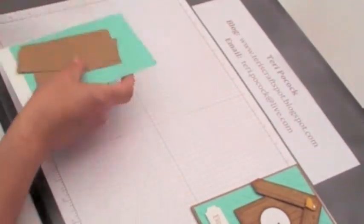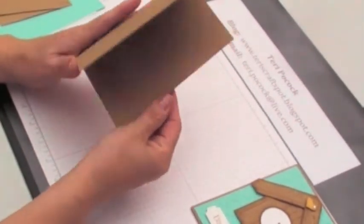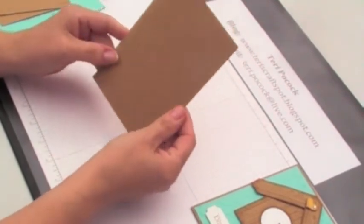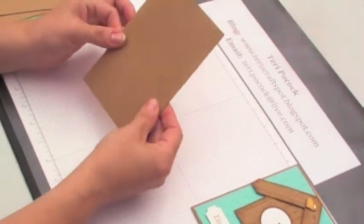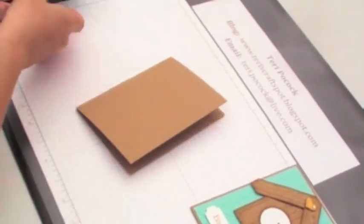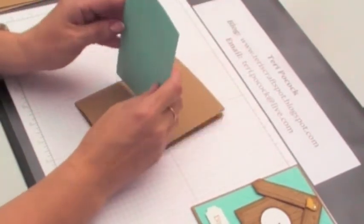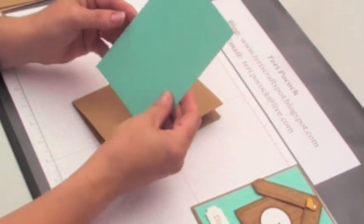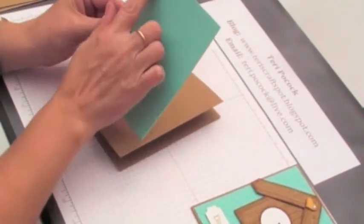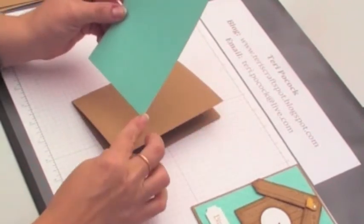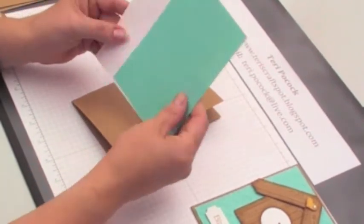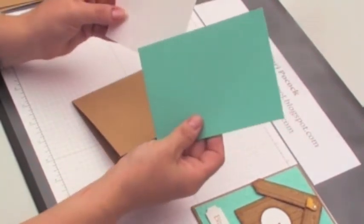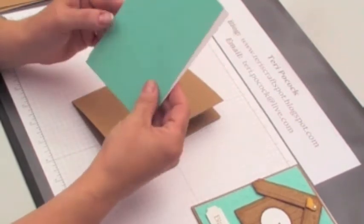You need an A5 piece of cardstock scored down the center and folded to create your base card. Then you need two pieces of cardstock the same size, this is 10cm by 14.4cm, one piece in white and one piece in Coastal Cabana.